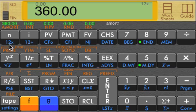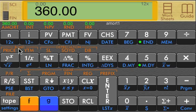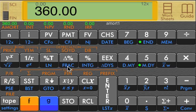For instance, we just entered 360 periods for the financial calculation, and it shows immediately above the N key that we have 360 set for N.